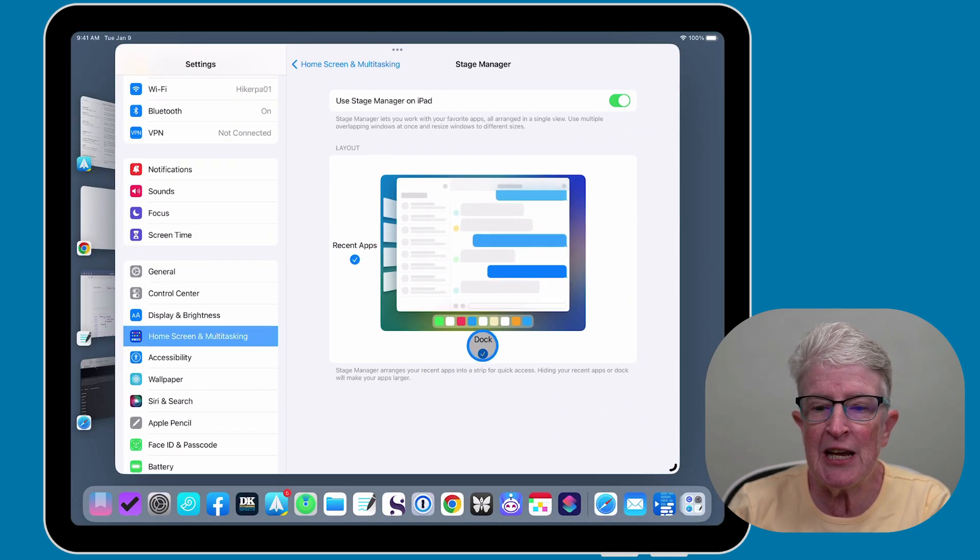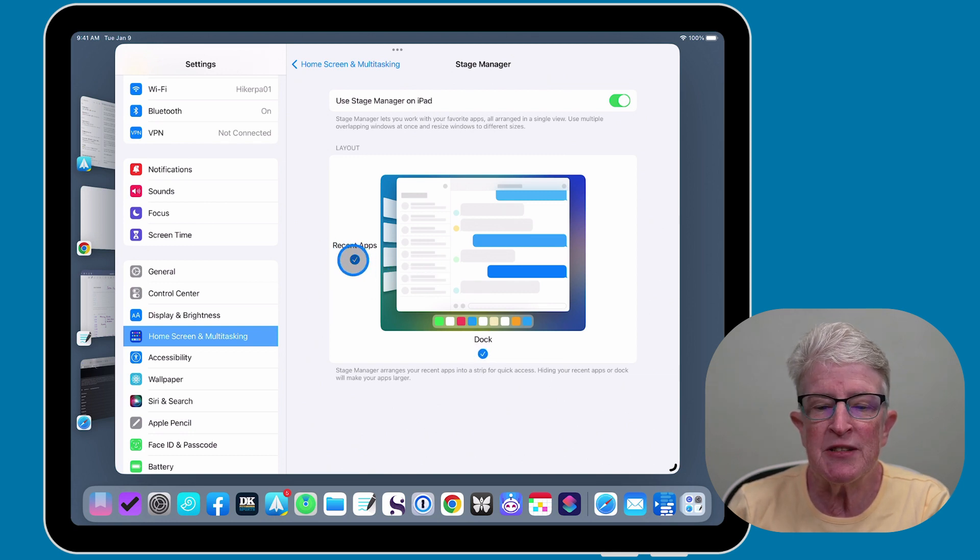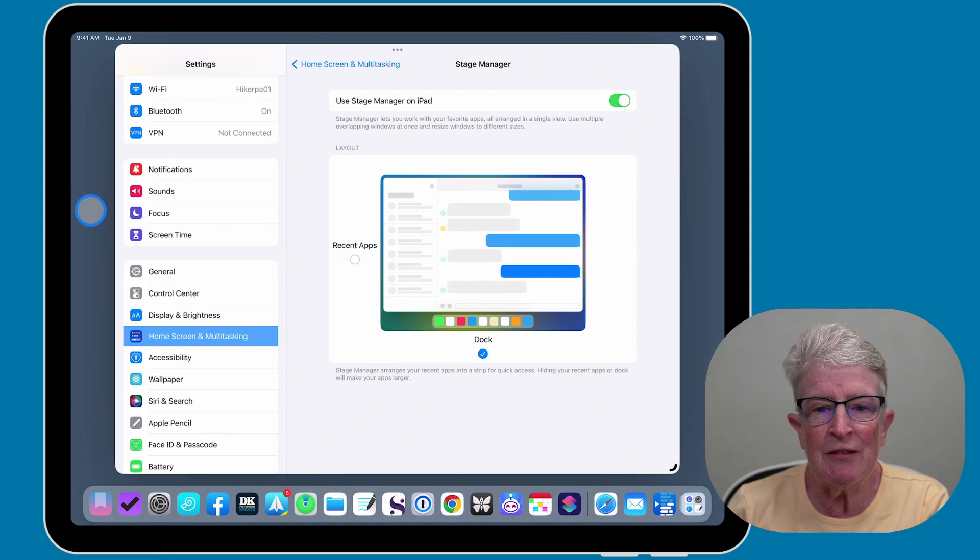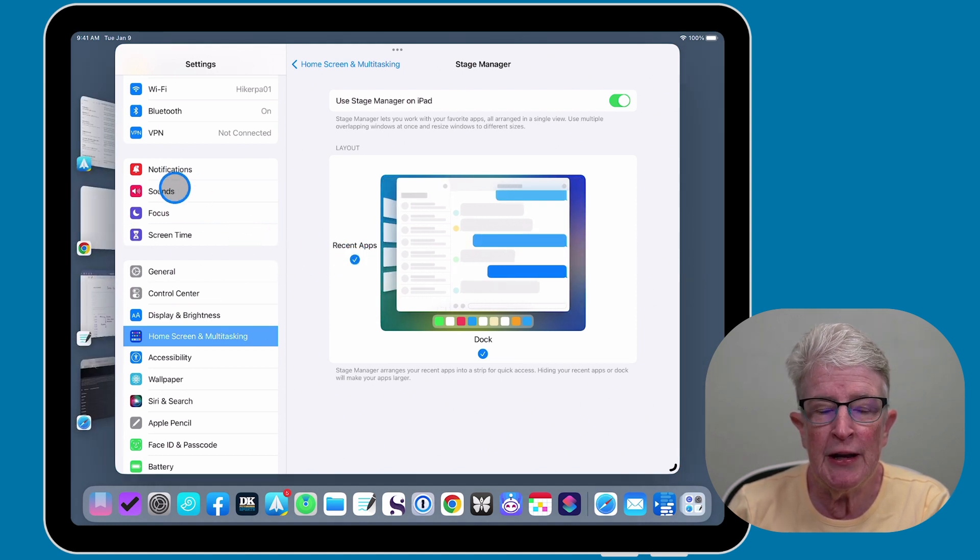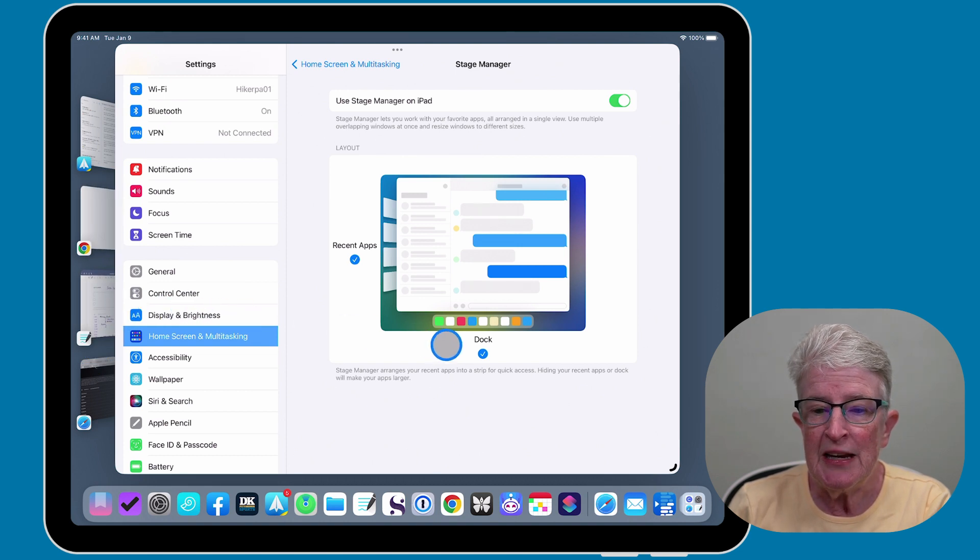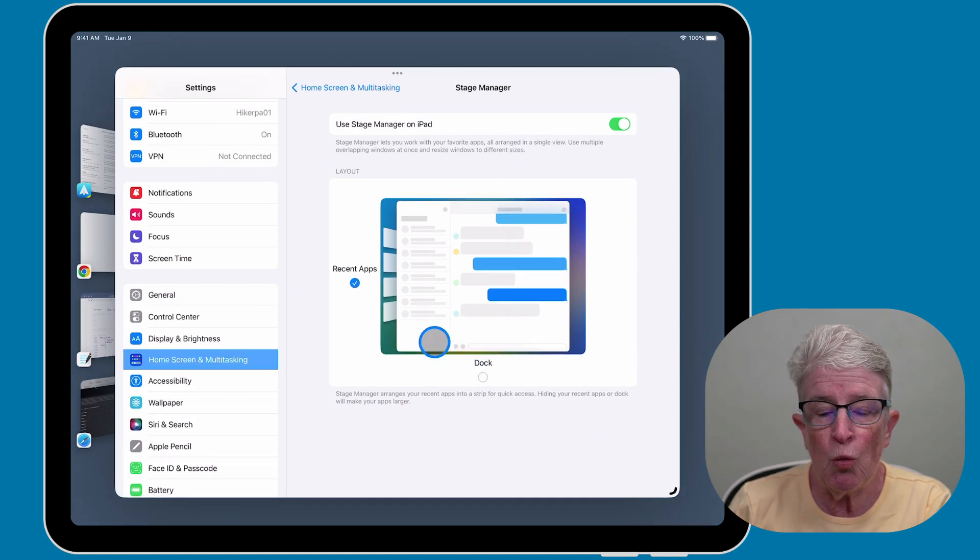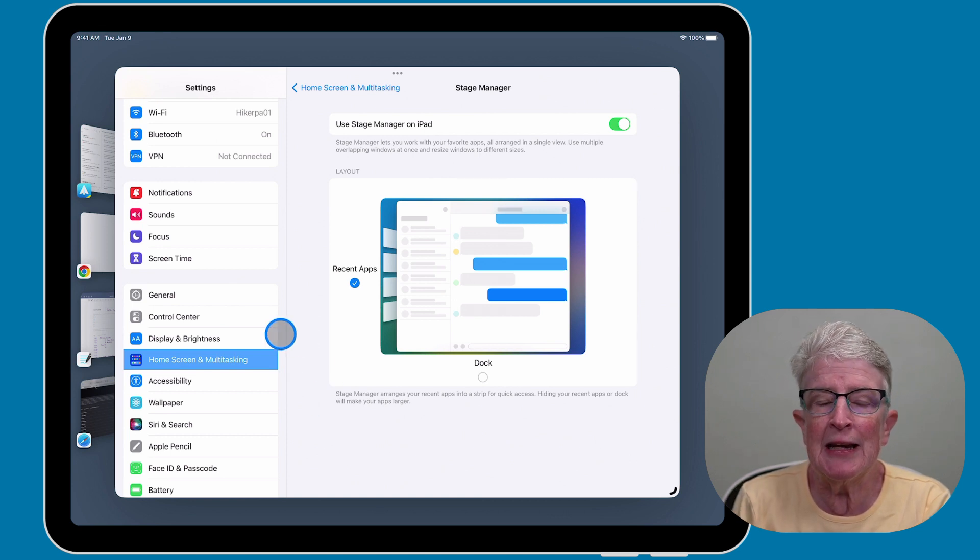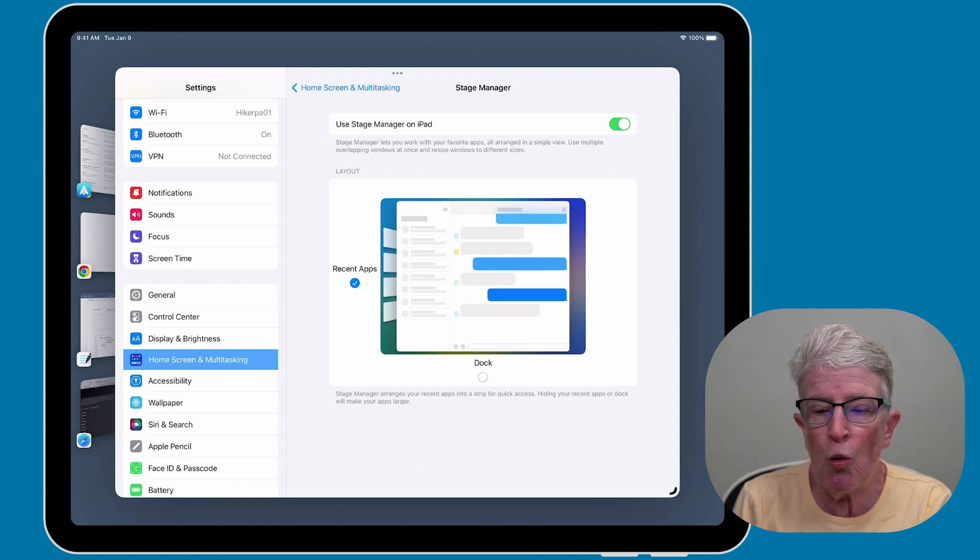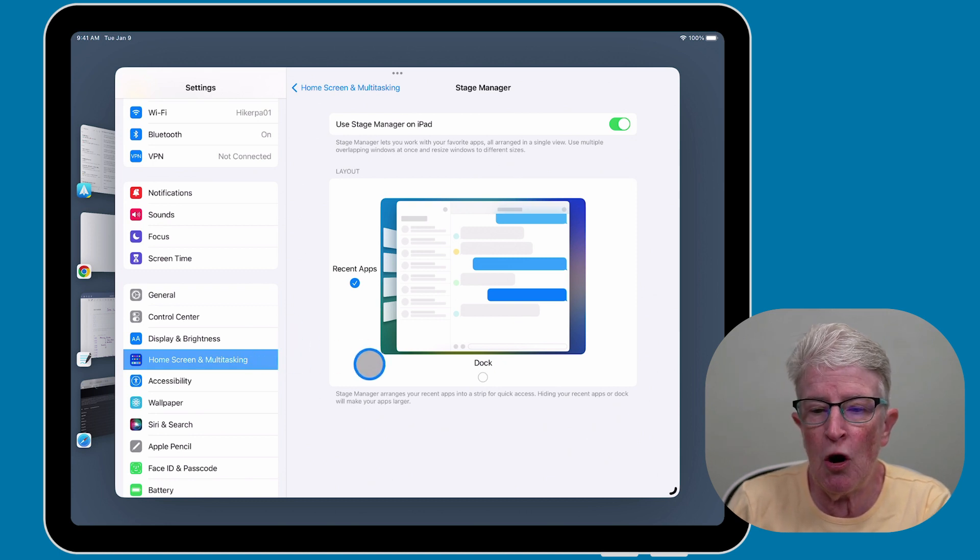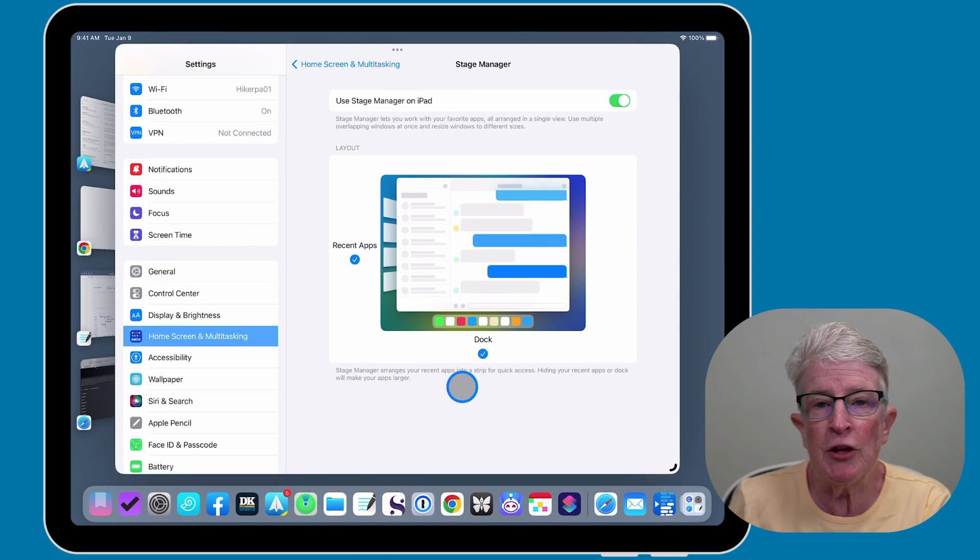You also will see a couple of other settings here. It says Recent Apps. If I uncheck that, you'll see that the recent apps on the left side of the screen disappeared. If I toggle it back on, you'll see the recent apps that I last used. If I toggle off the dock, the dock disappears and it arranges your apps in a bigger configuration. So it's up to you whether you turn these features on or off. I prefer to leave them on, so I'm going to check back on the dock.